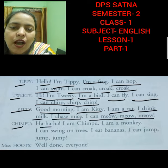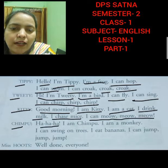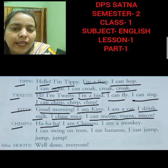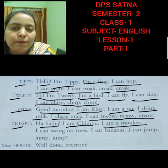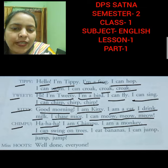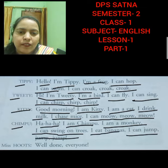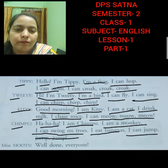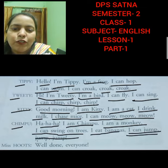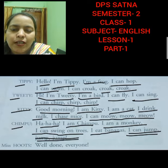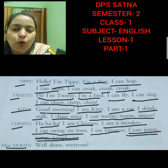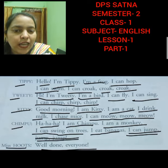Tippi: Ha ha ha. I am Tippi. I am a monkey. I can swing on trees. I eat banana. I can jump, jump, jump. Miss Hoots: Well done, everyone.